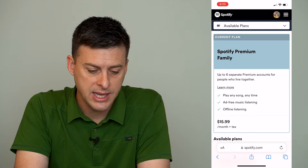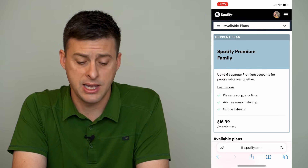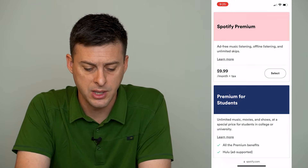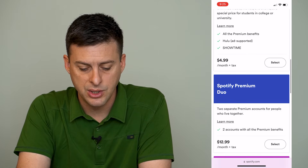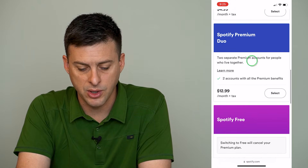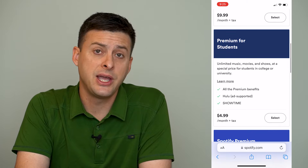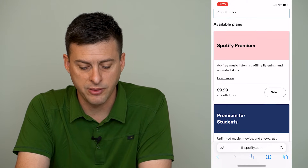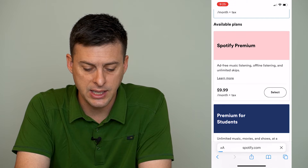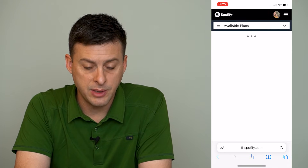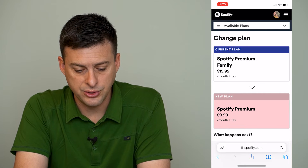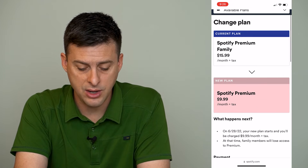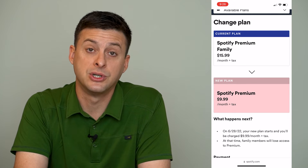Once that loads, it will give you the current plan that you have and the available plans. So I can switch to Spotify premium, premium for students, or Spotify premium duo. If I want to change the plan — say I want to change down to Spotify premium — I can hit Select here, and it will bring up a page that shows my current plan, Spotify premium for family, and then Spotify premium regular.